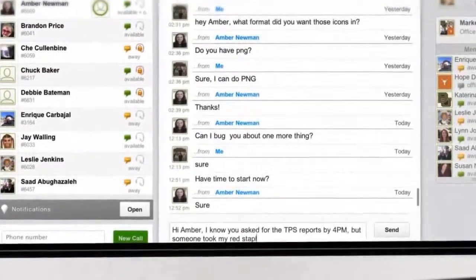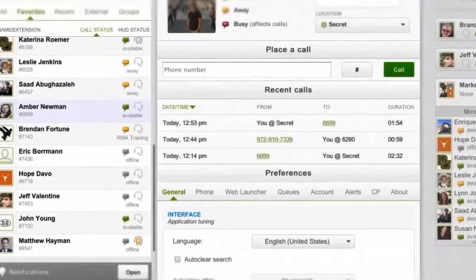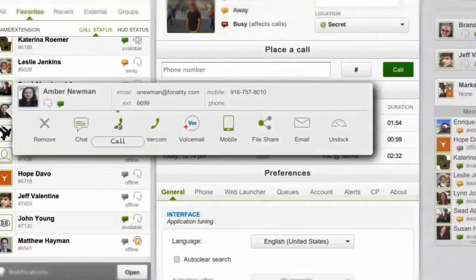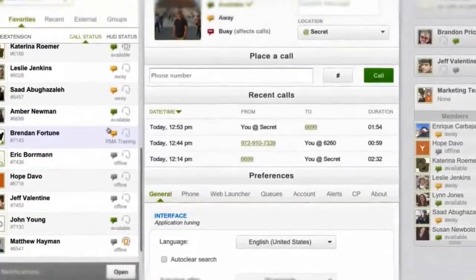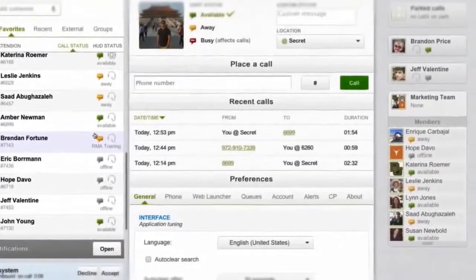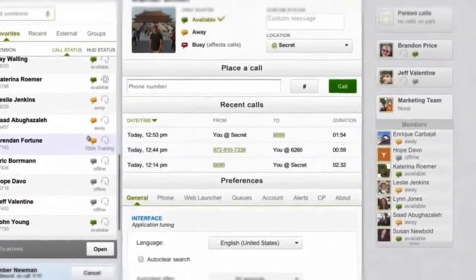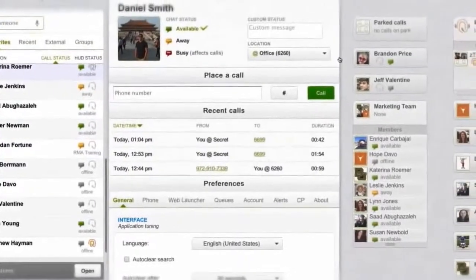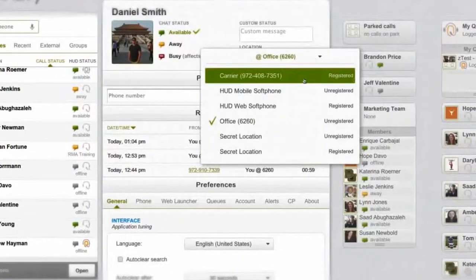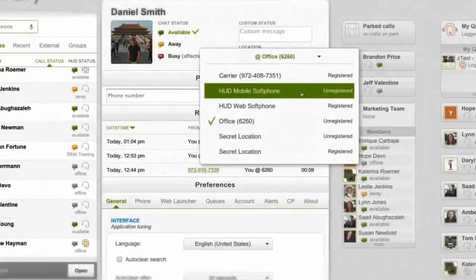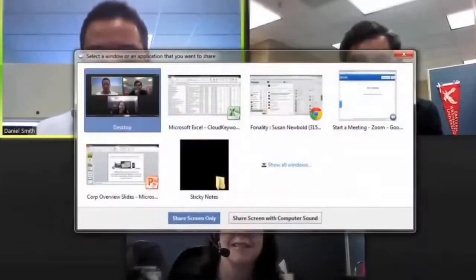When it's just easier to pick up the phone, you'll find that starting calls, conference calling, transferring people, and even on-demand call recording are all included, only one click away. And HUD can either control your desk phone or you can use HUD's built-in and free soft phone.